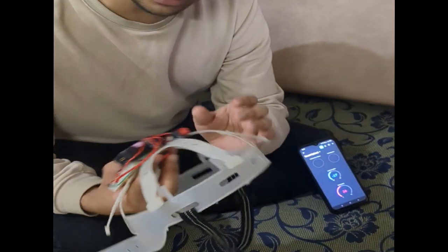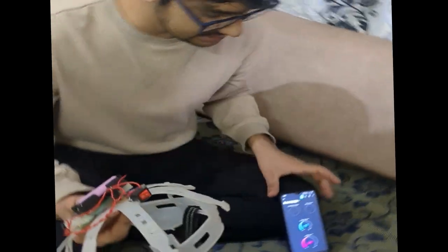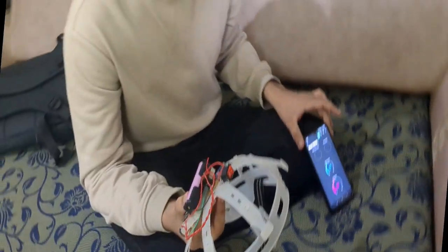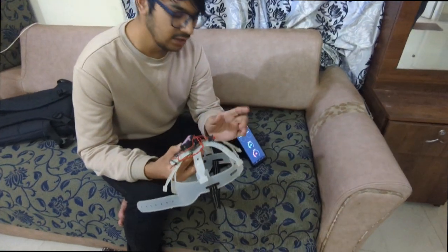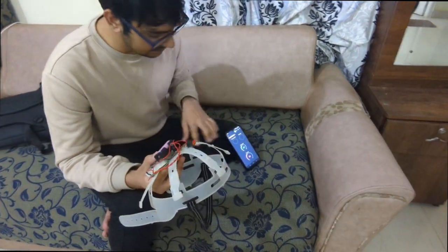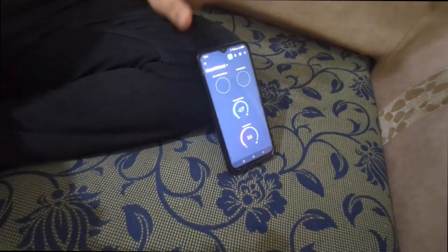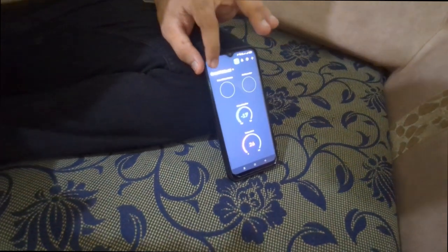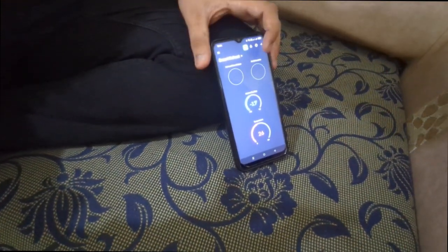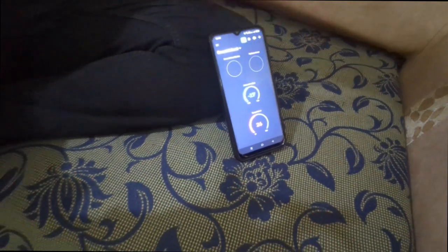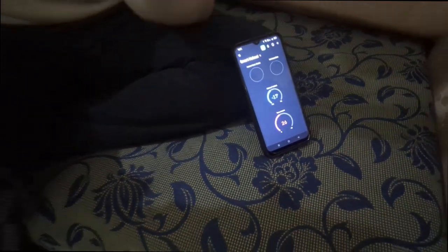This is our smart helmet presentation. This is our hardware and this is the software we are using. When we connect this helmet to the internet via the WiFi module, we can get the software to connect, and there will be four notifications: whether the helmet is worn or not, fault detection, the position of the head which is mostly forward or backward, and the temperature outside.